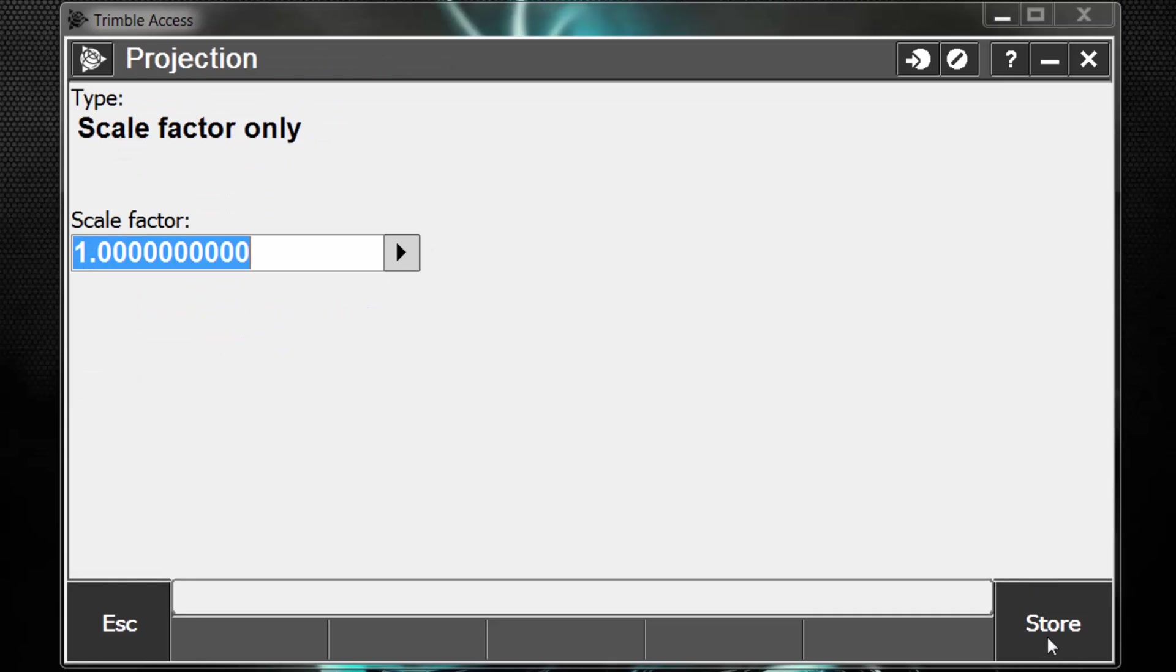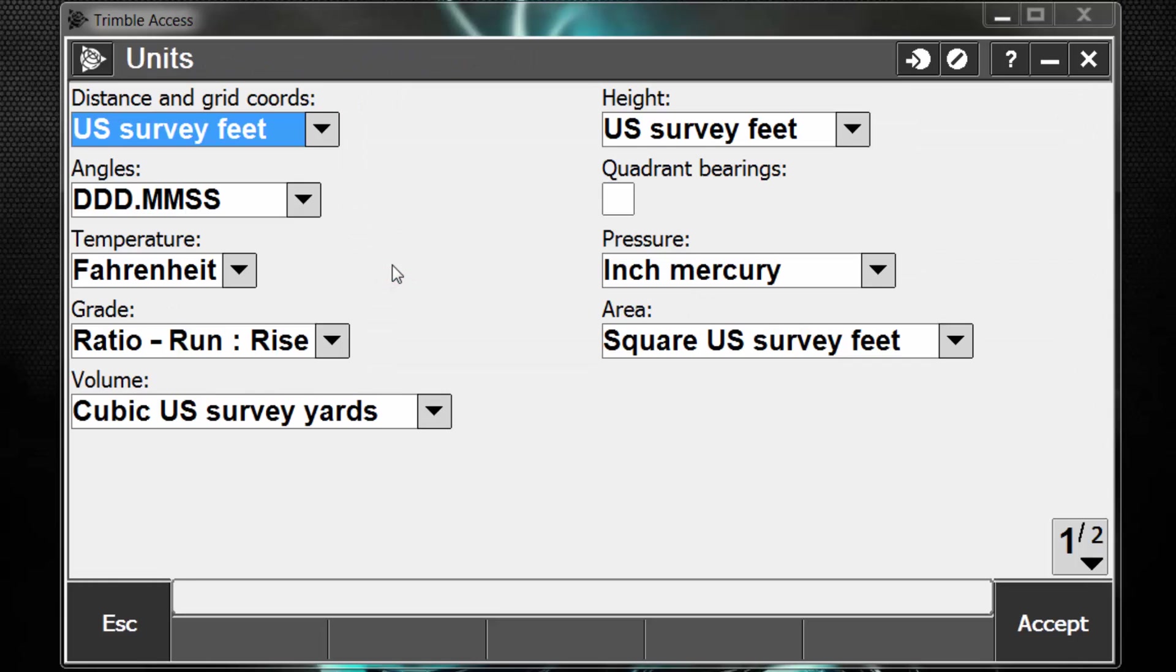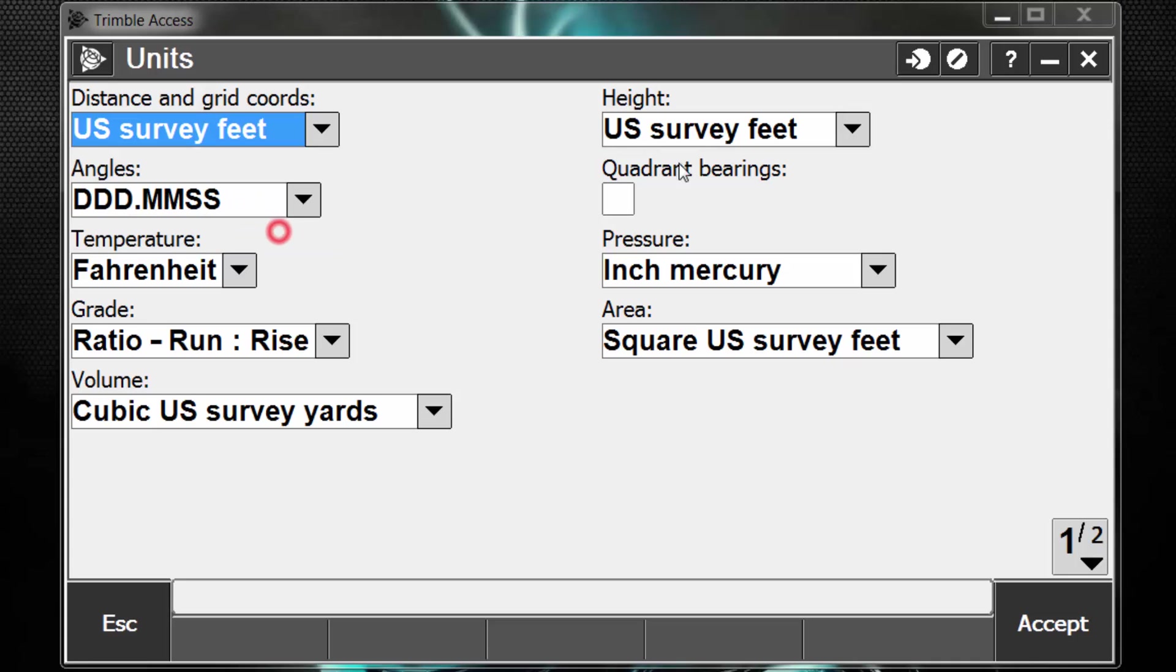Now you can see once we've hit Store, our coordinate system is set to scale factor of 1. The next step is to take a look at our unit settings. So to change these, pick the bar next to Units, and here we can go through and set everything how we want it to display in the field. So for this example, we're going to pick US Survey Feet for our height and our distance and grid coordinates.